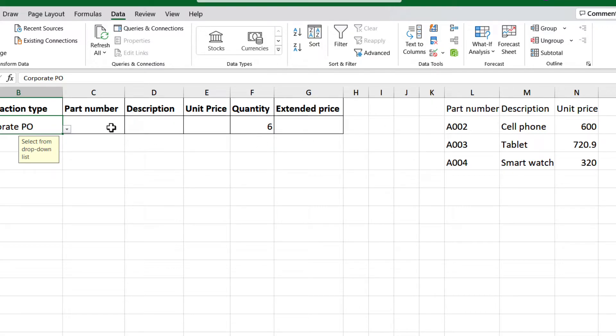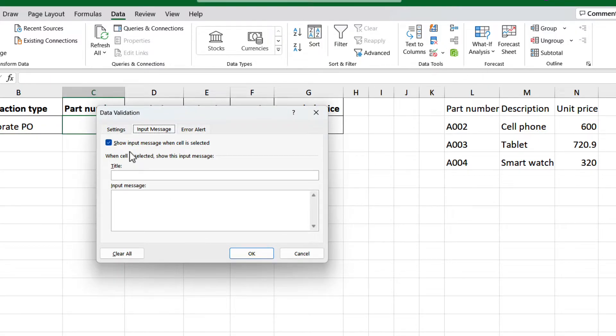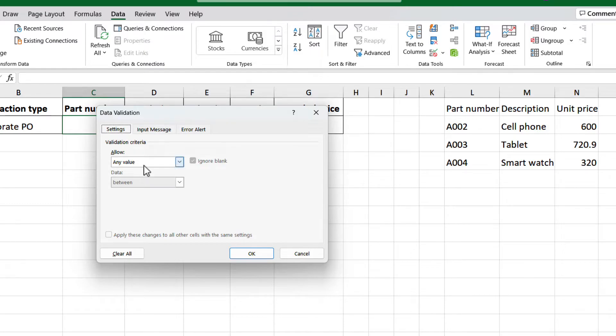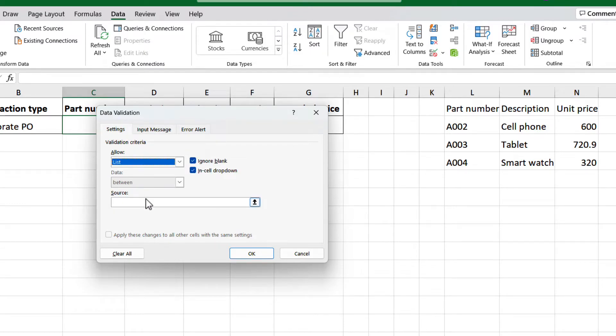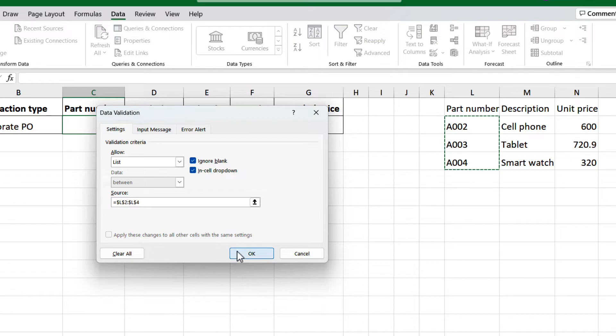Select cell C2, then open the data validation window, and search for list, and select. Then on the source, click on the arrow, and select range L2 to L4. And click again on the arrow, and click OK. And we have the drop-down list ready for us.